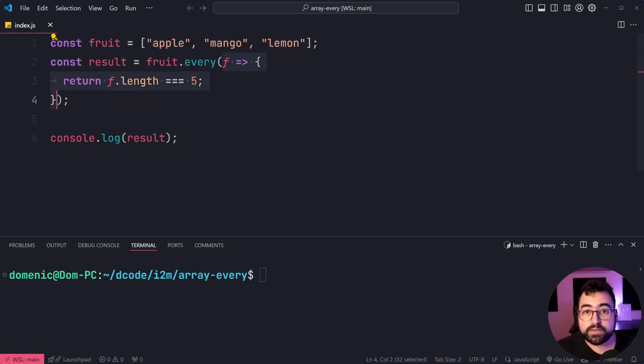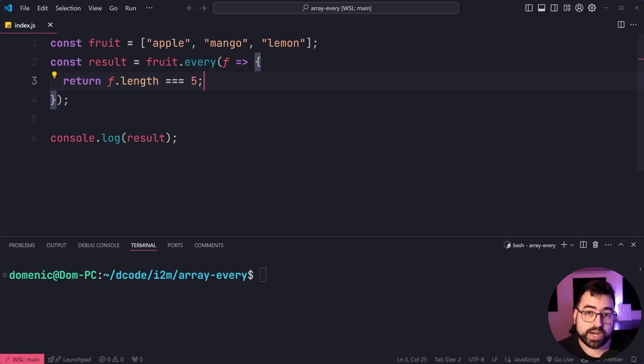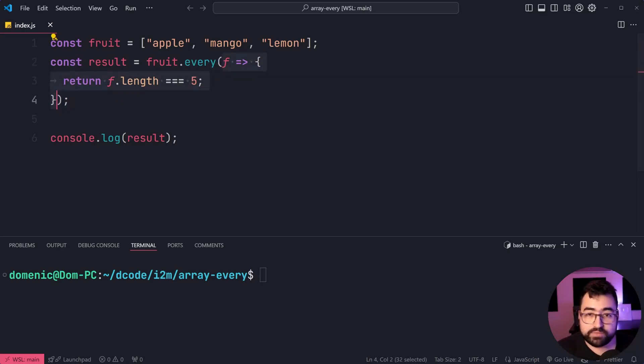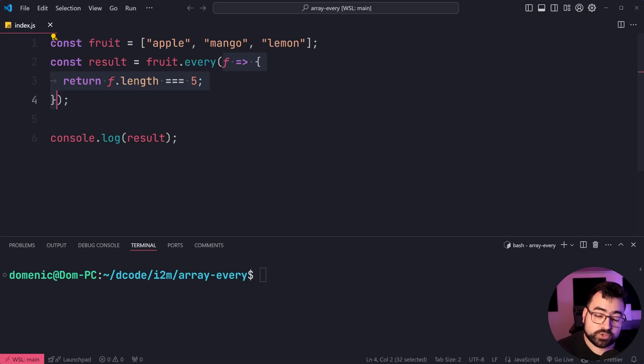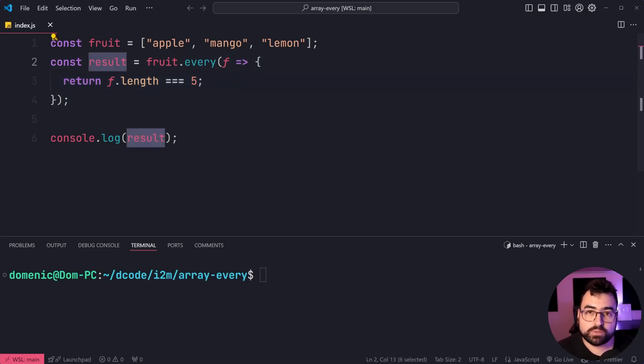If this function returns true for every single item in the array, because it's going to run for every item, you're going to get true as your return value from calling every.